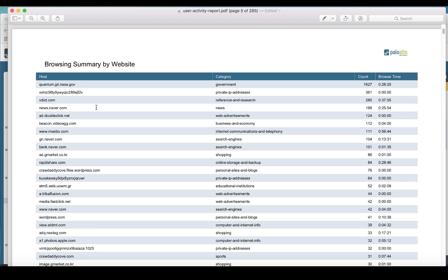Not like this report that I'm showing you here—this is just a demo report. When he looked at his report, the browsing summary by website had nothing in it. There were no websites, nothing to reference, so the user report was pretty worthless for him.